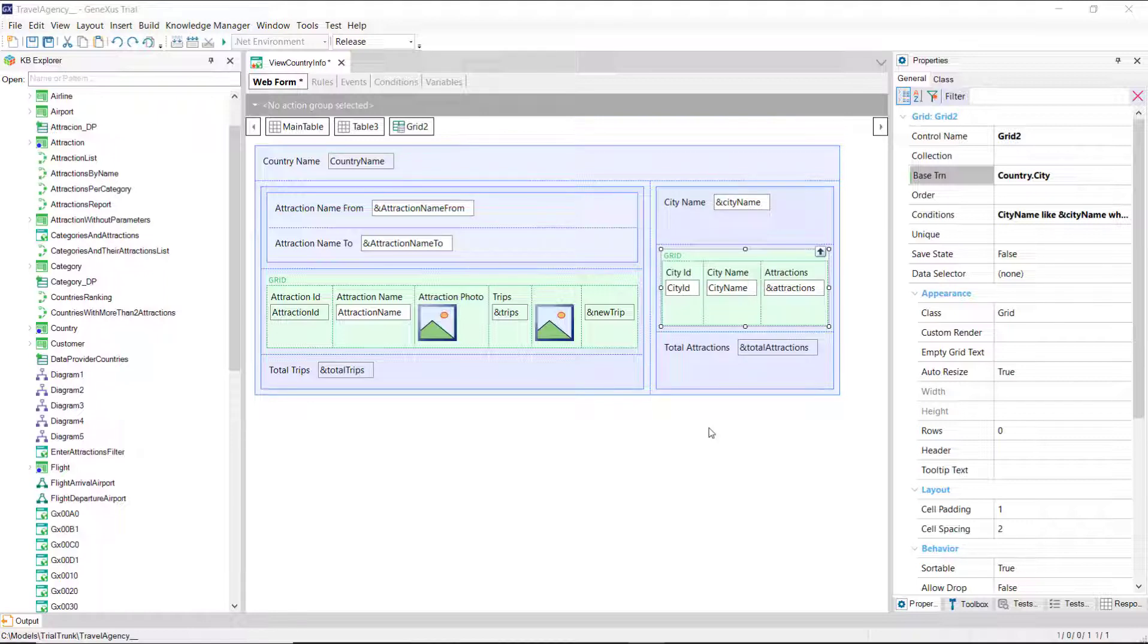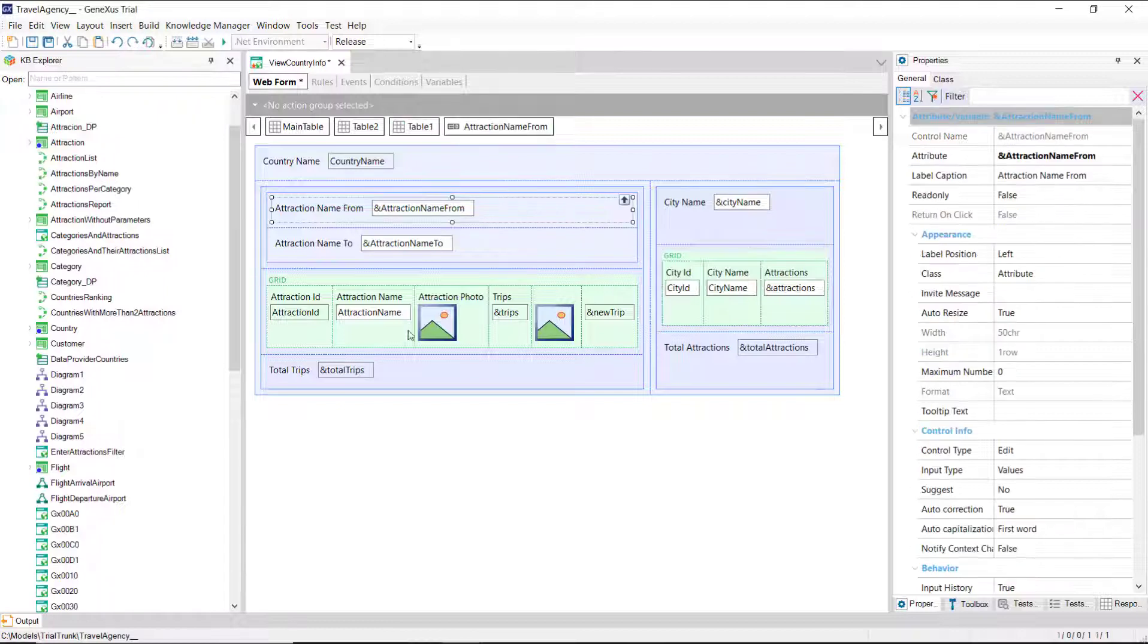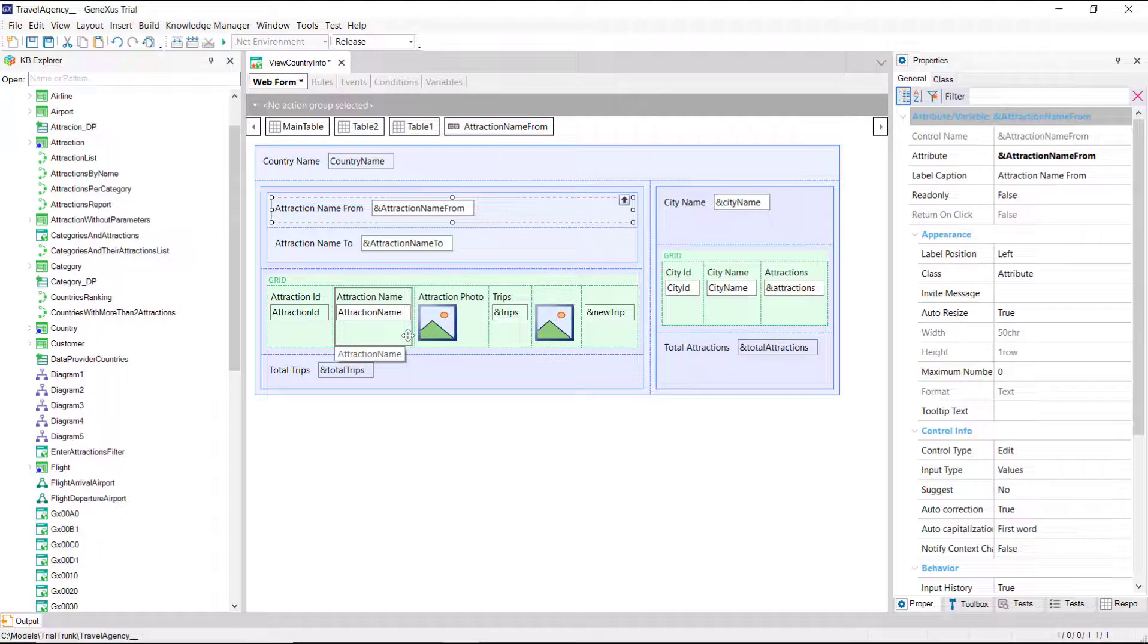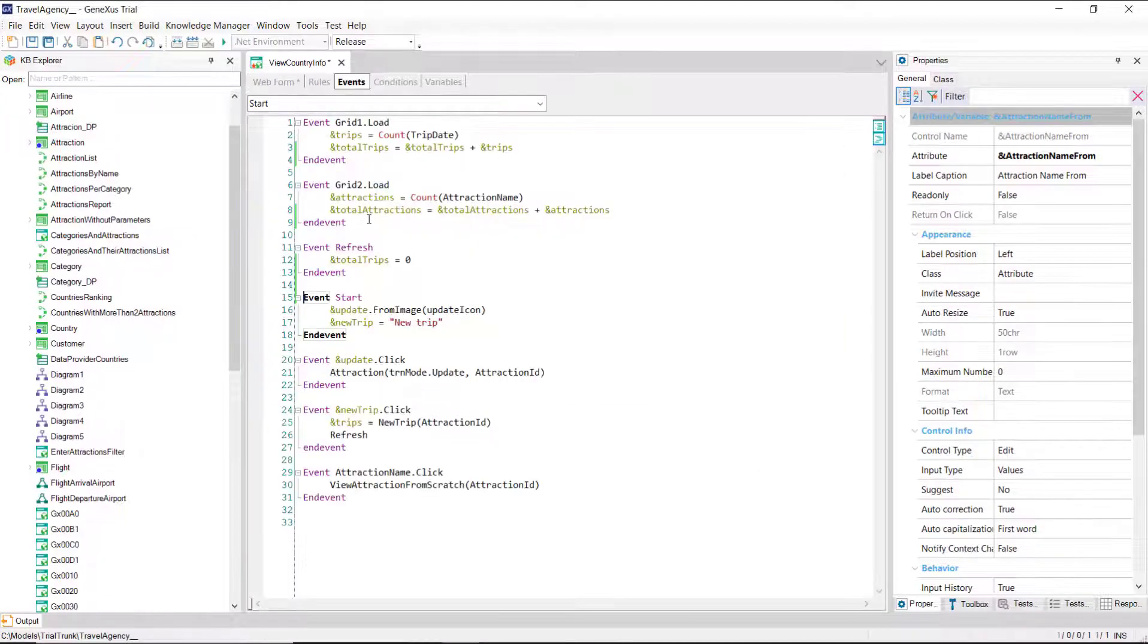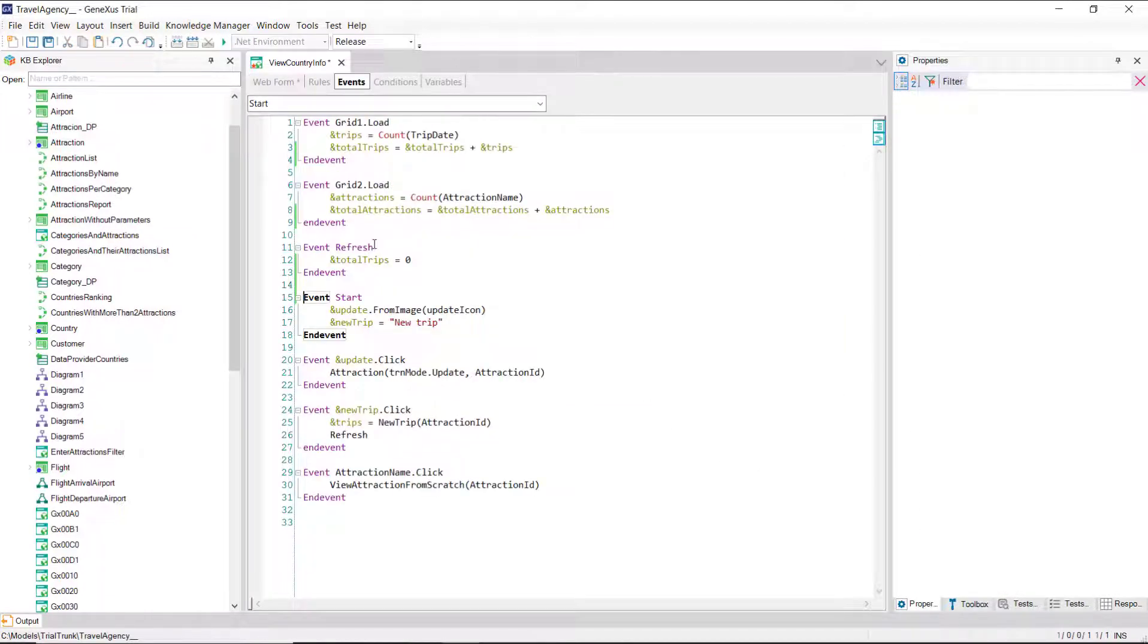The reason is that if later on we need to change the filter variables of a grid, we may refresh only that grid, and not the rest of the screen. Then we would change our events in this way.